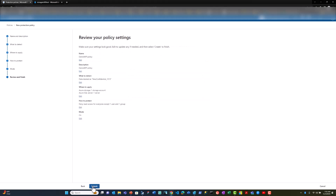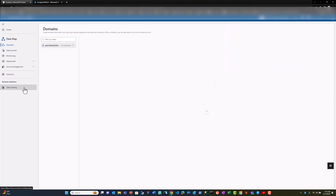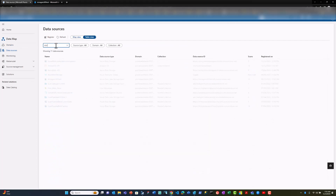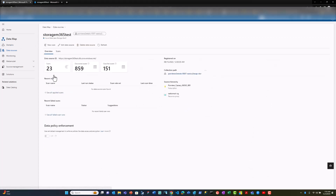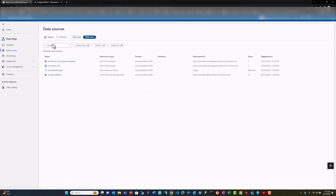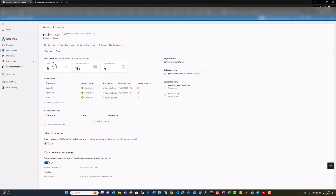I turn on the policy and I create the policy. In my environment, I have pre-registered a SQL server and a storage account. This is the storage account that I have registered and enabled for policy enforcement, and this is the SQL database that I have enabled for policy enforcement.